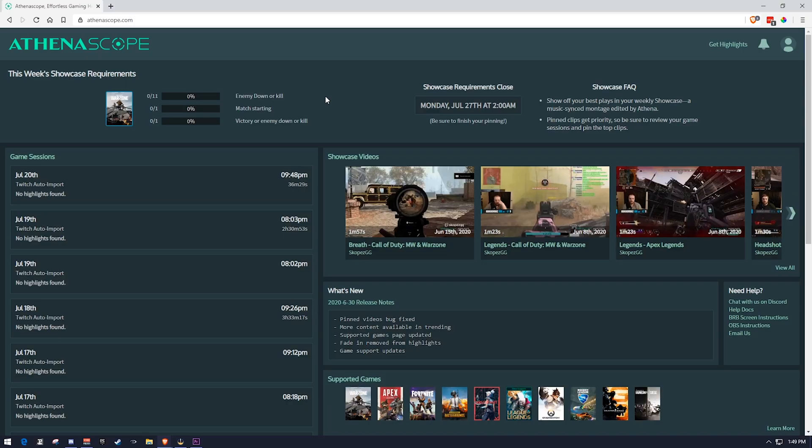So getting started, the first thing you'll want to do is go to AthenaScope.com, get an account, get registered, get signed in, and then you'll see something kind of like this. So let's go ahead and talk about the things that we're going to be covering in this video.